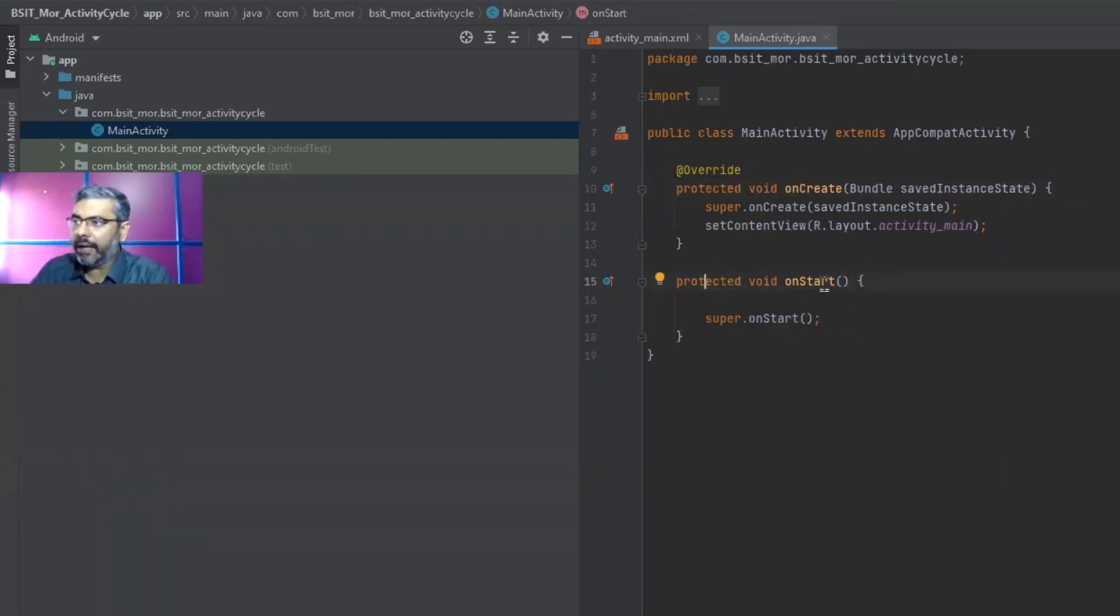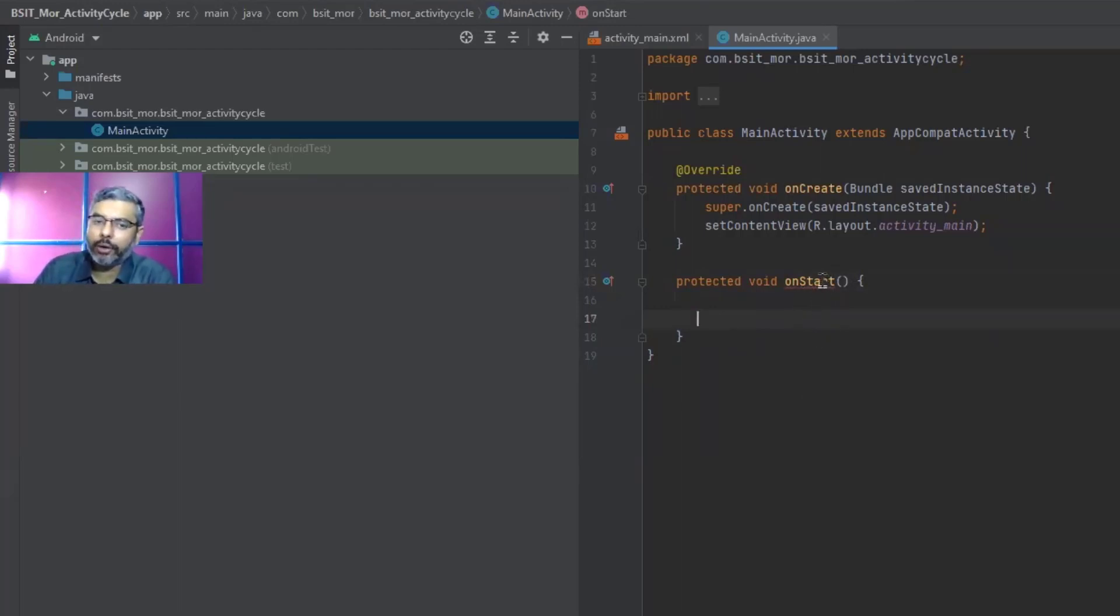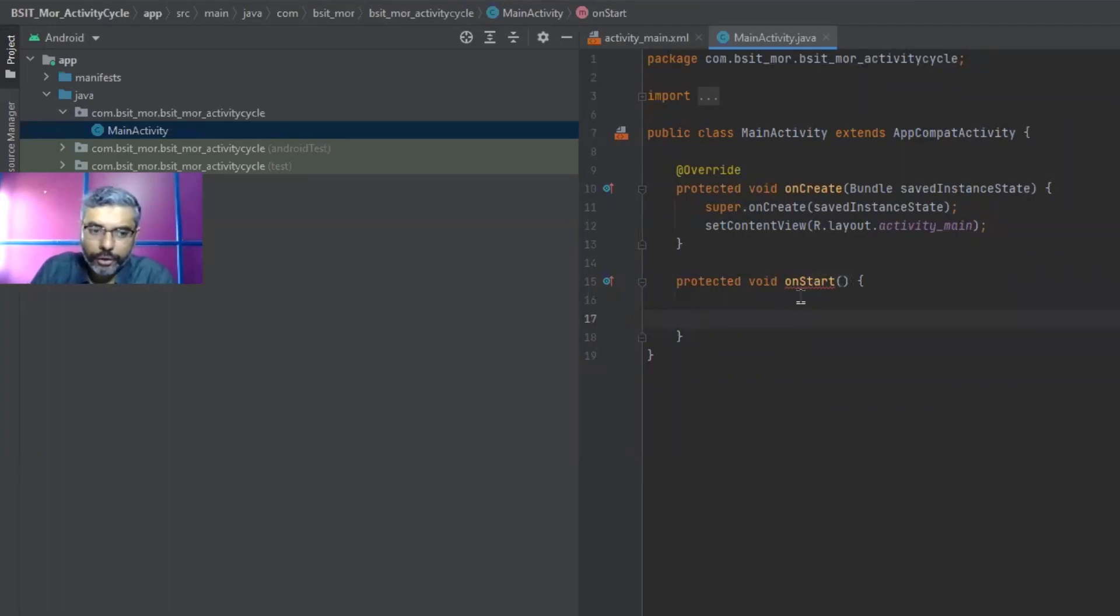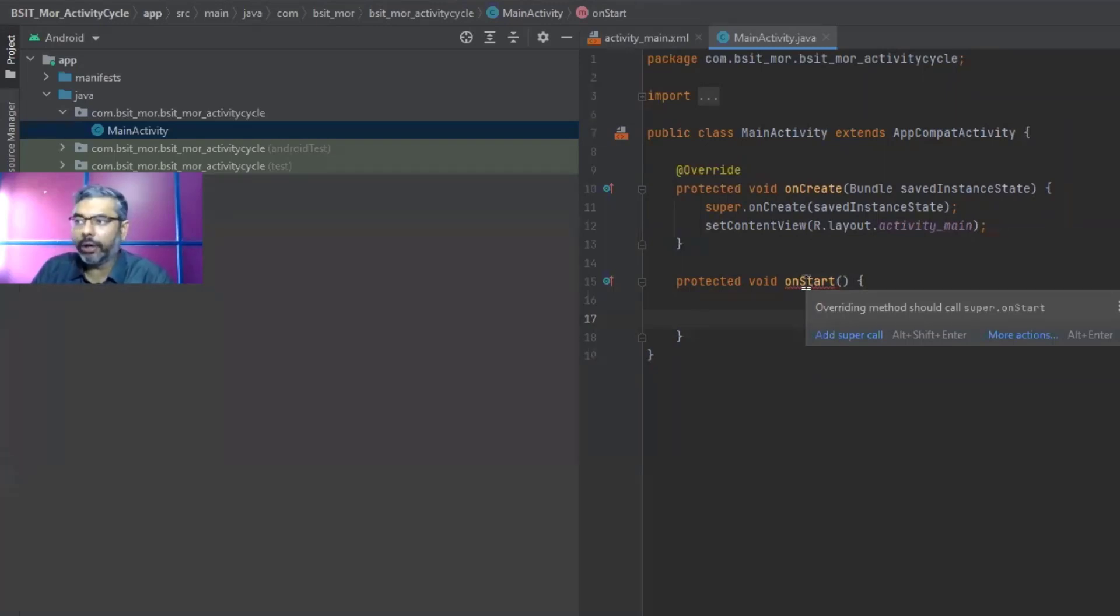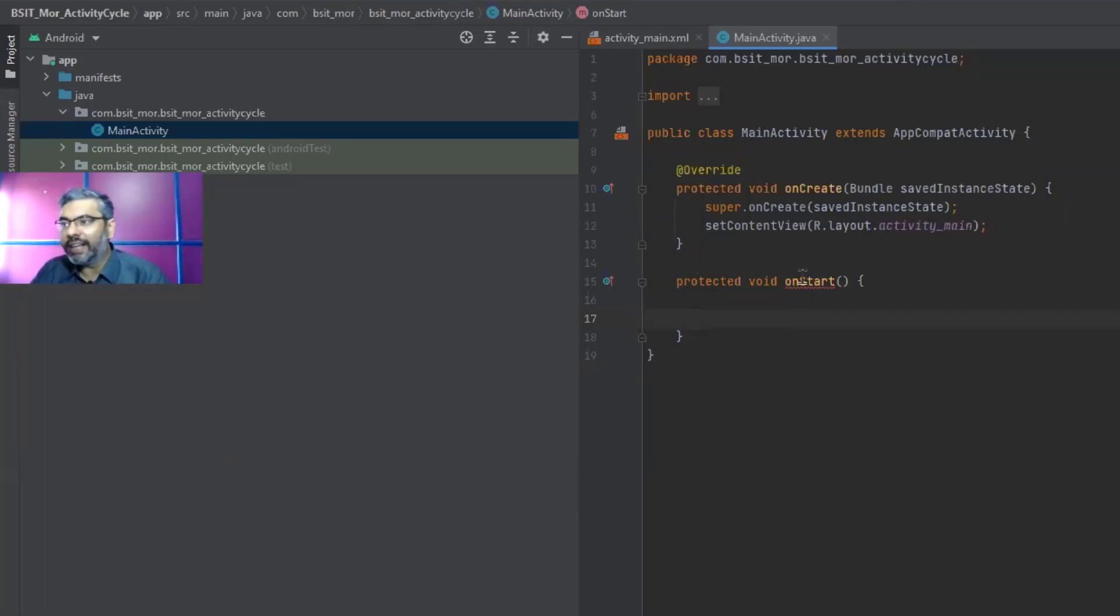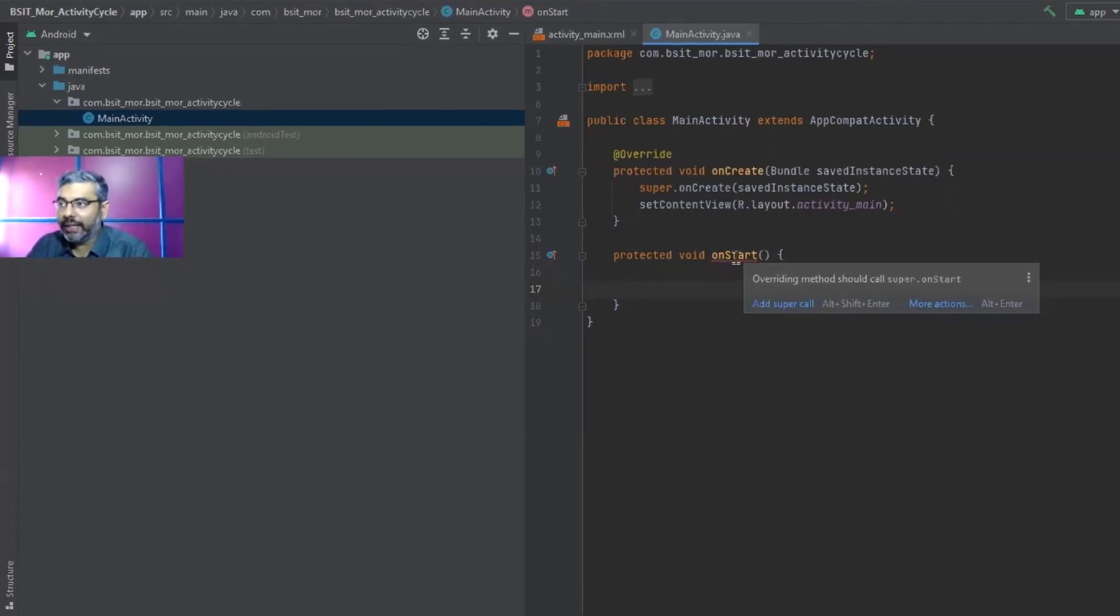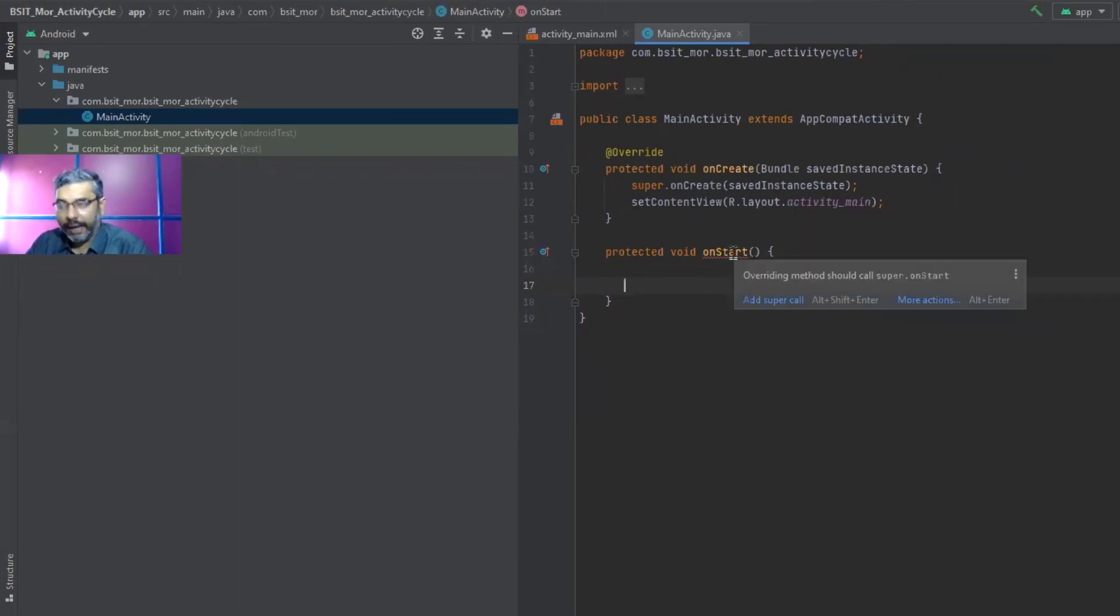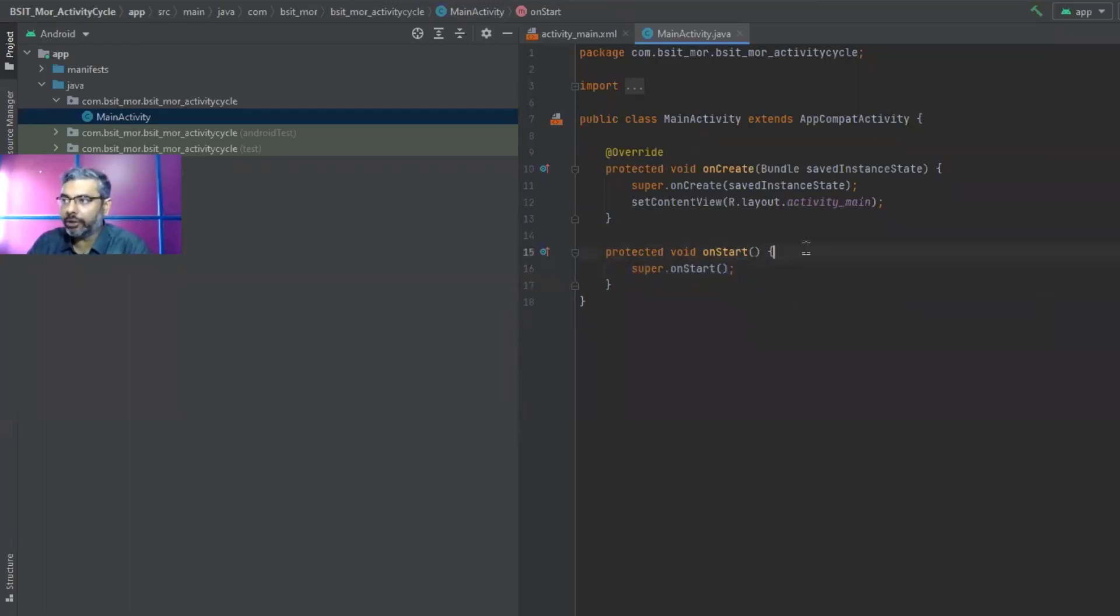Now it's giving me an error. It says overriding method should call super.onStart. And let this be protected as well, as this method is also protected. So since this onCreate is also protected, I will use protected. One good thing about Android is that it gives you error and it tries to solve the error automatically as well. Try to use that feature to resolve your issues.